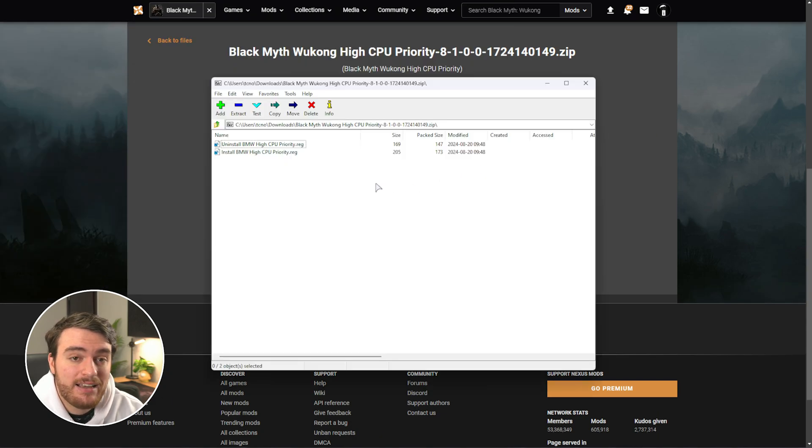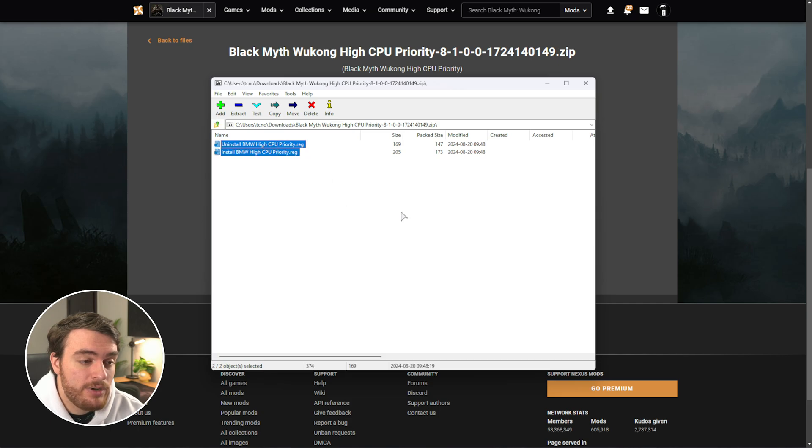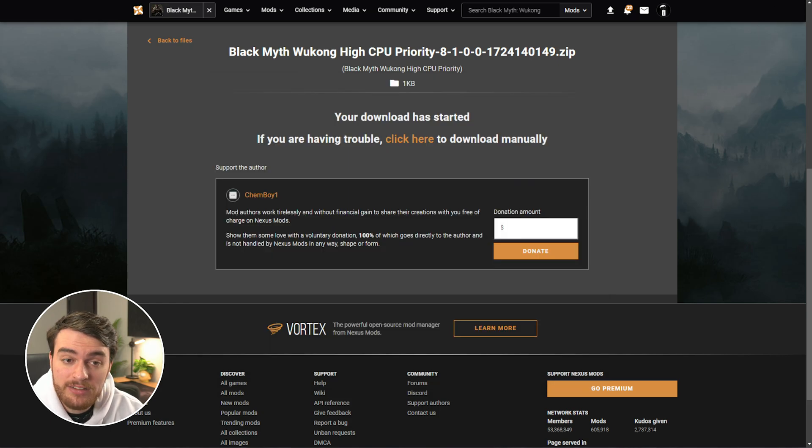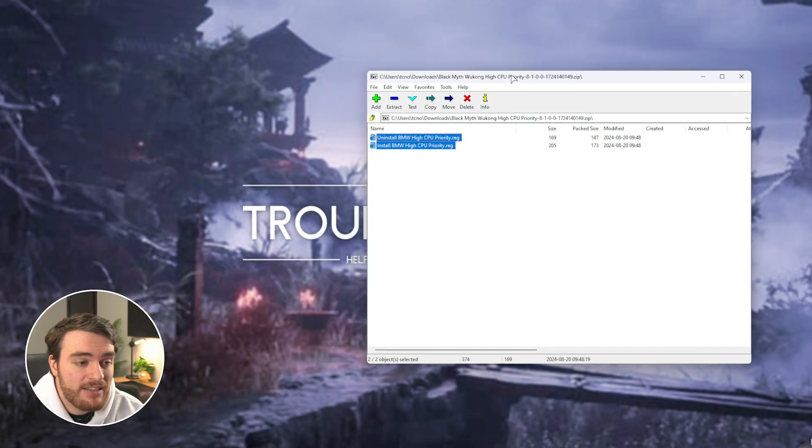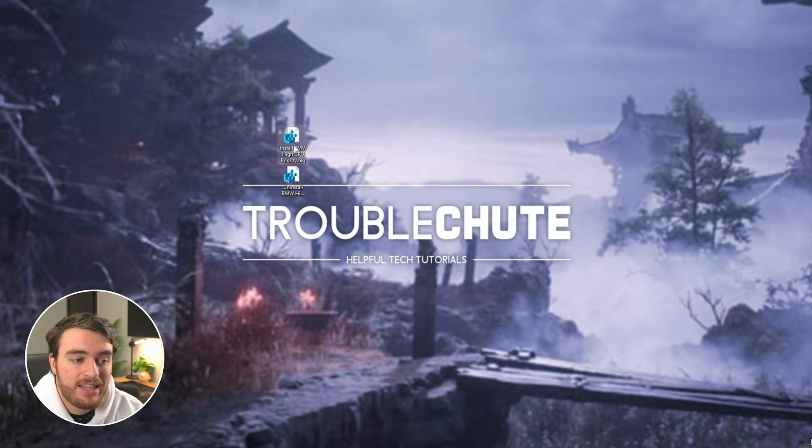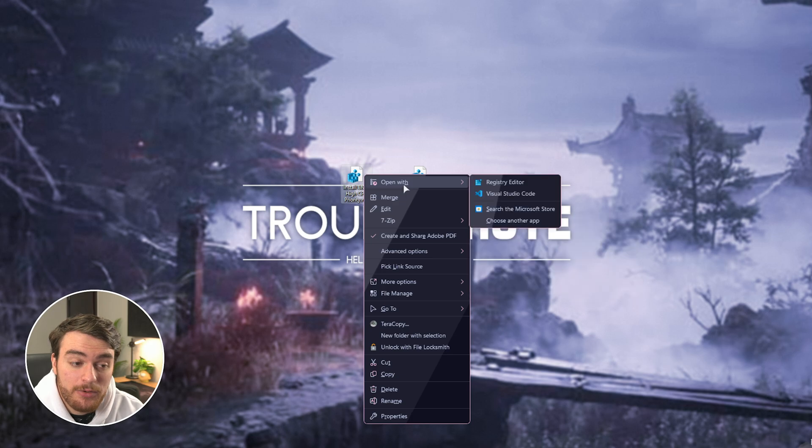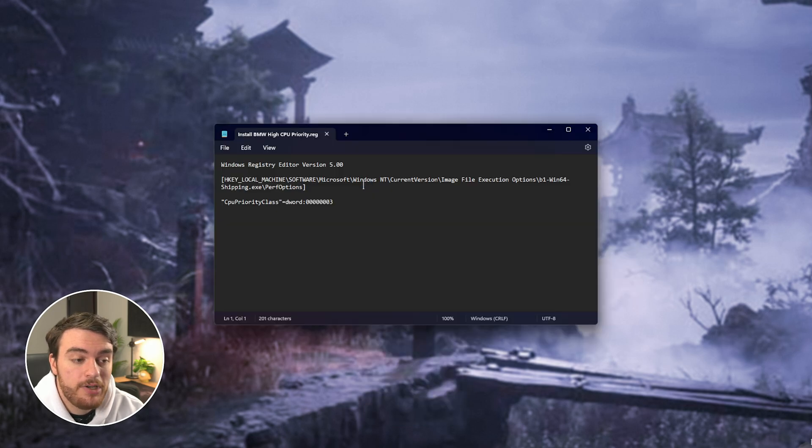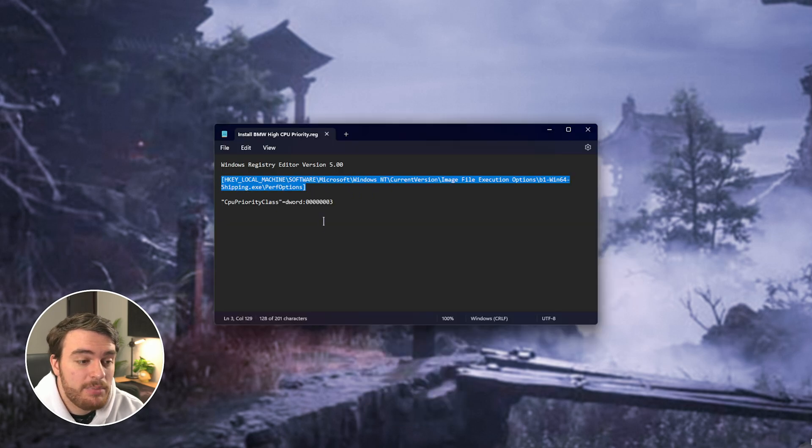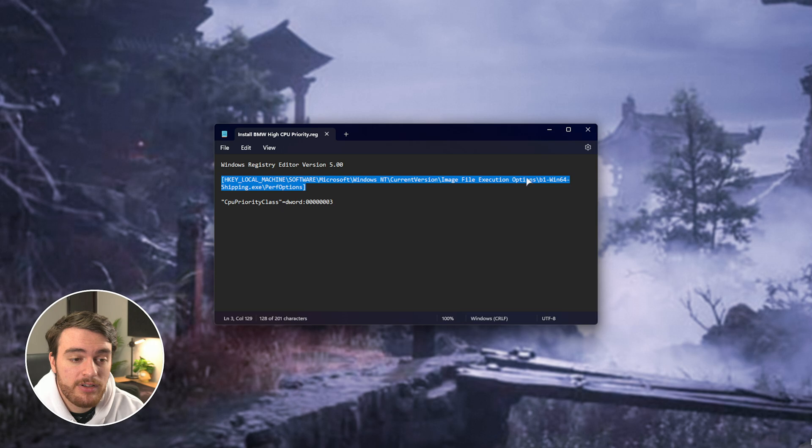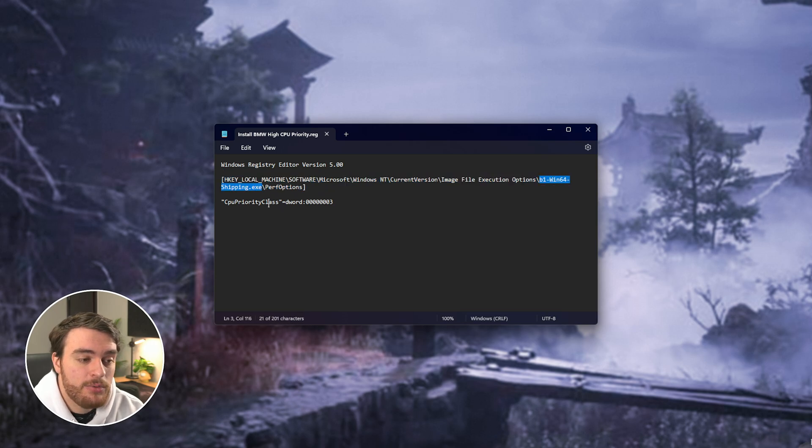When this file downloads, you'll have two different .reg files. All you need to do is extract these to somewhere like your desktop by running the install file just by double-clicking it. It will tell your system to change the default CPU priority class for the game's .exe to high priority.